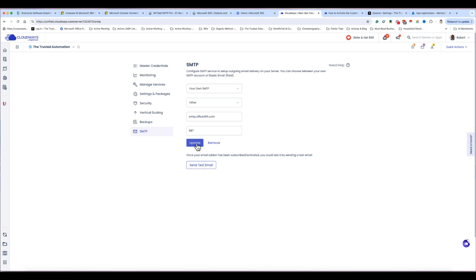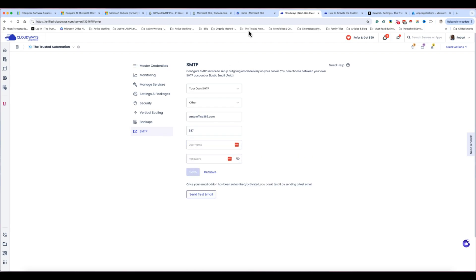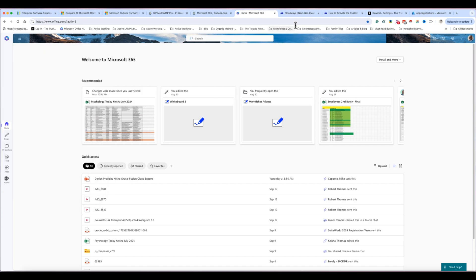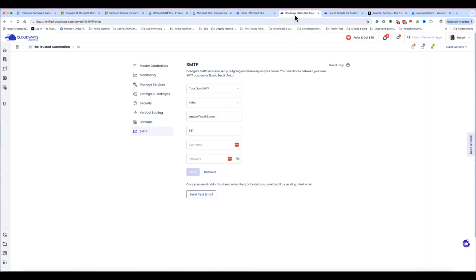Once I have the hosting settings, I click Update. Then I put in my email address — the one I use to log into my Office 365 account — so for example, Rob at trustedautomation.com, enter my password, and hit Save. That's the credentials step done.